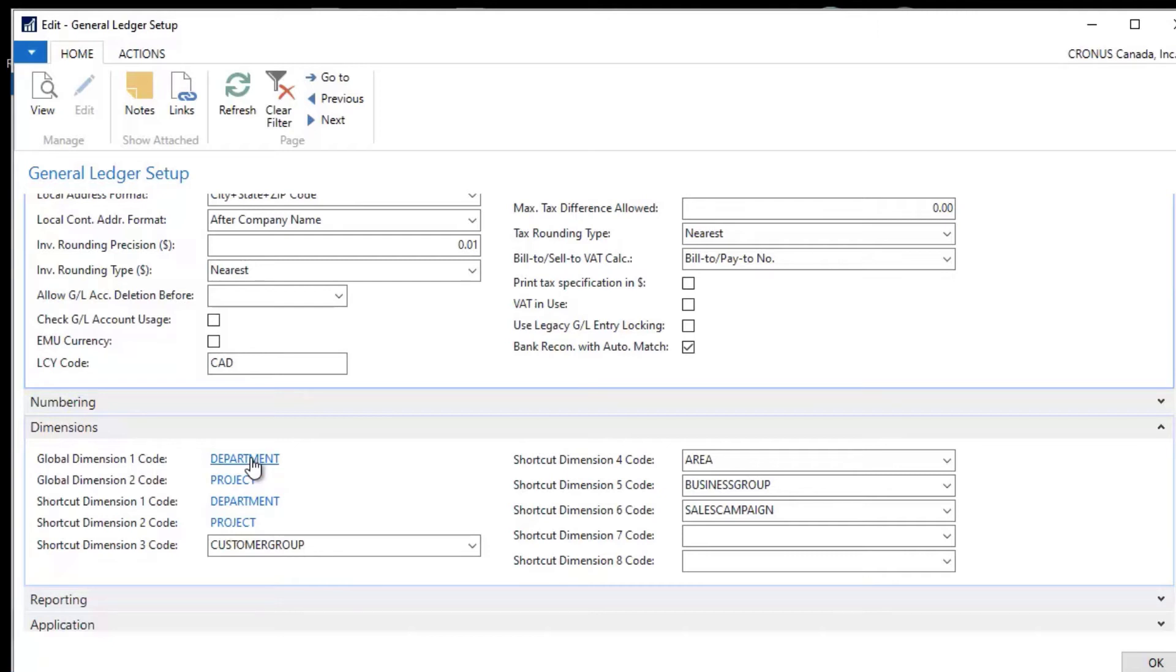So you can actually do an expense account for your production area, for your sales area. And it actually segregates these out for you.